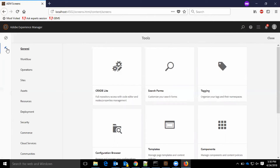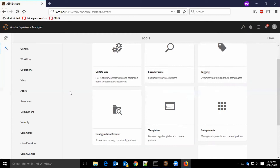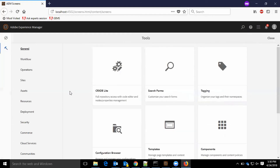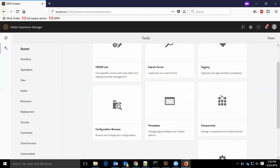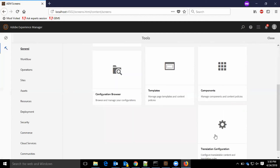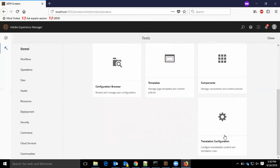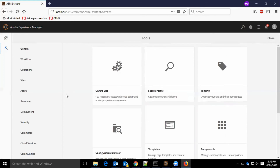The tools section looks quite decent now. We have general options where CRX DE Lite, search forms, tagging options, configuration browser, templates, components, and translation configurations are available.